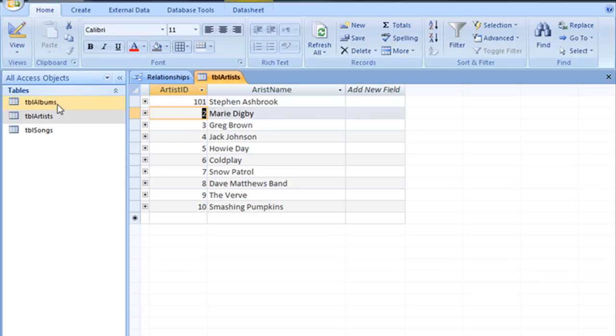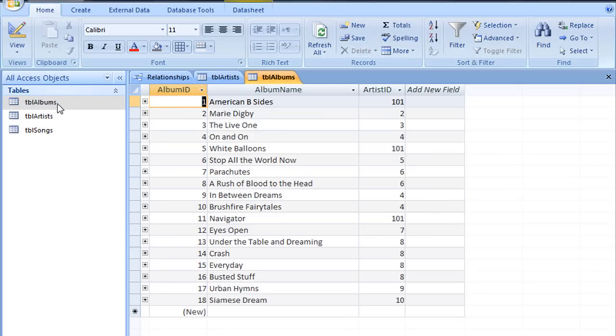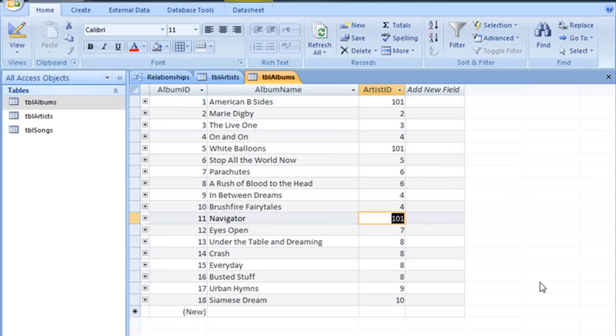Now if we were to jump back to TBL albums, now you can see that that record is also changed in its related field. And that is what Cascade Update does.